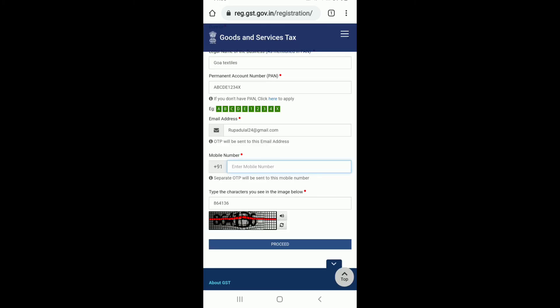After you tap on proceed you'll end up in the next page. You'll receive an OTP on your email address or your mobile number. Simply type in the OTP and you are then registering for GST. That is how it is done.